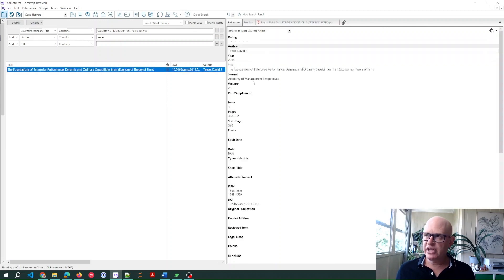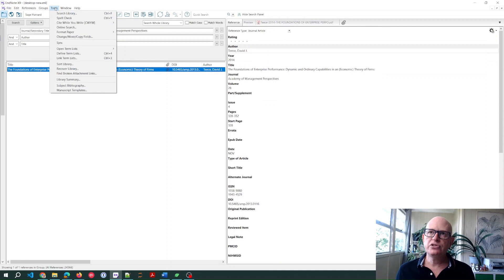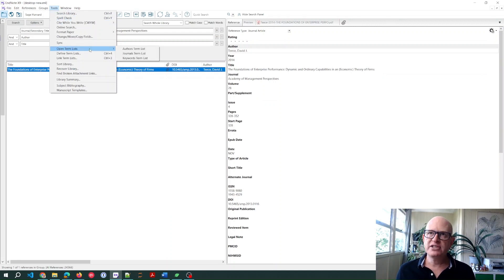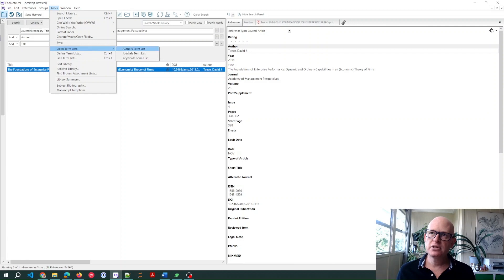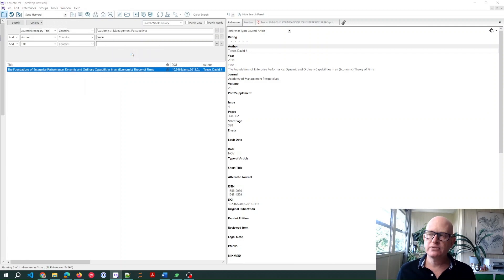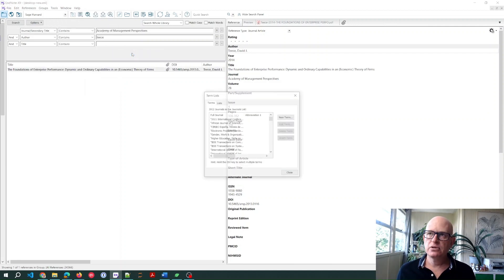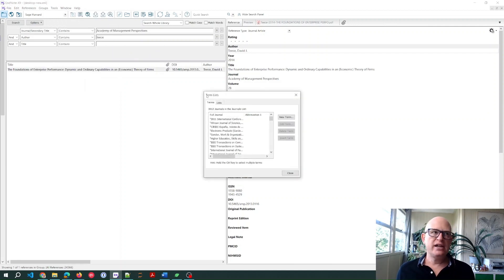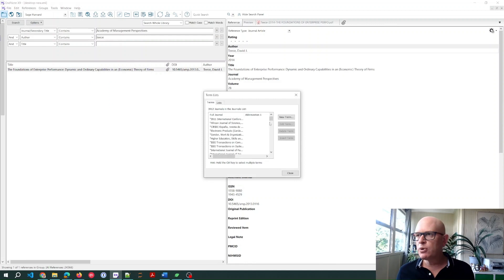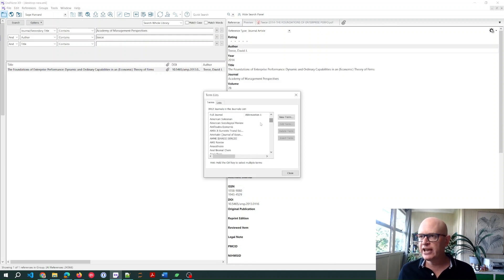What you need to do is go to Tools, Open Term Lists. So Tools, Open Term Lists, Journal Term List. It's pretty small, but what we'll do is we'll just look for the Academy.